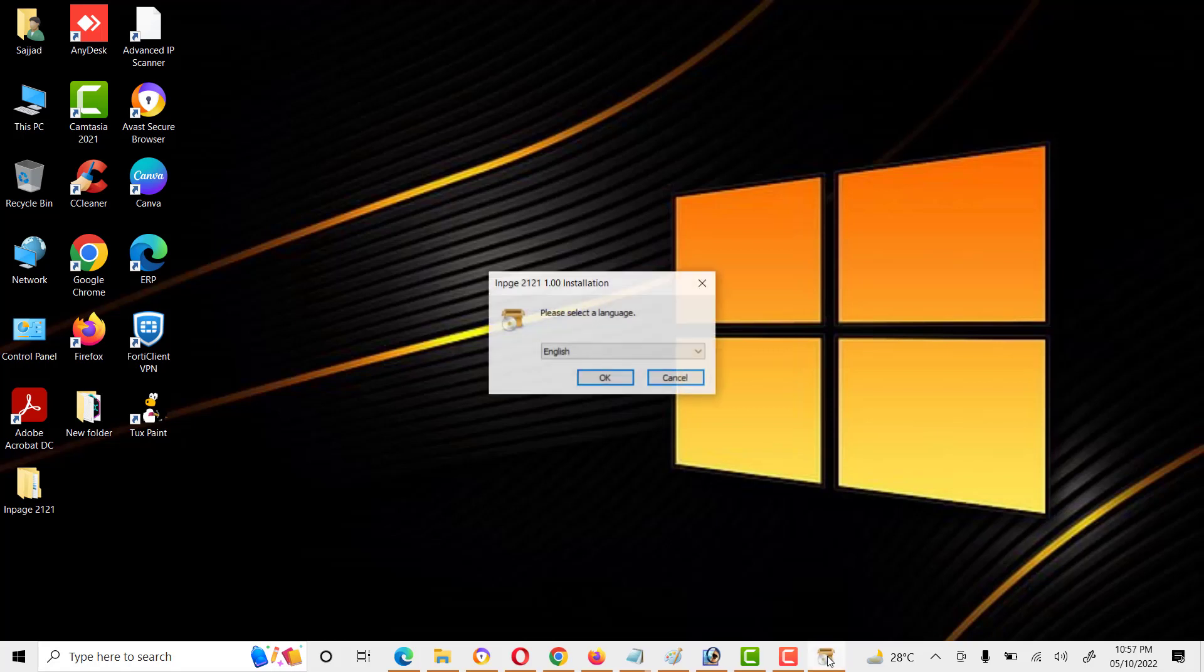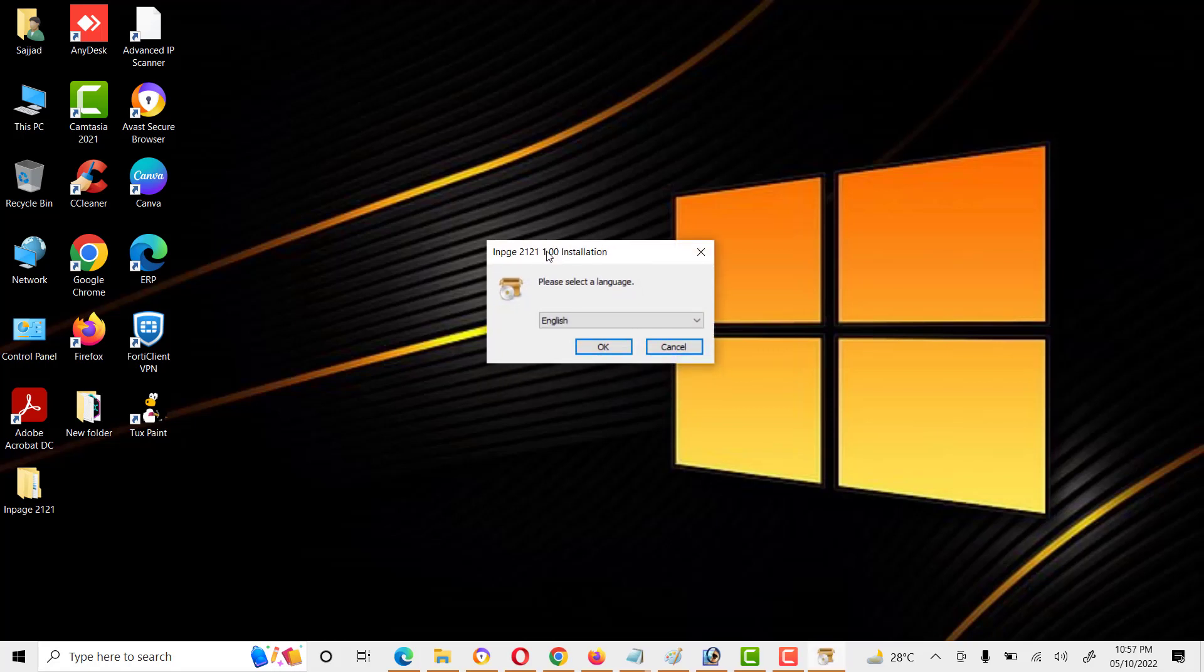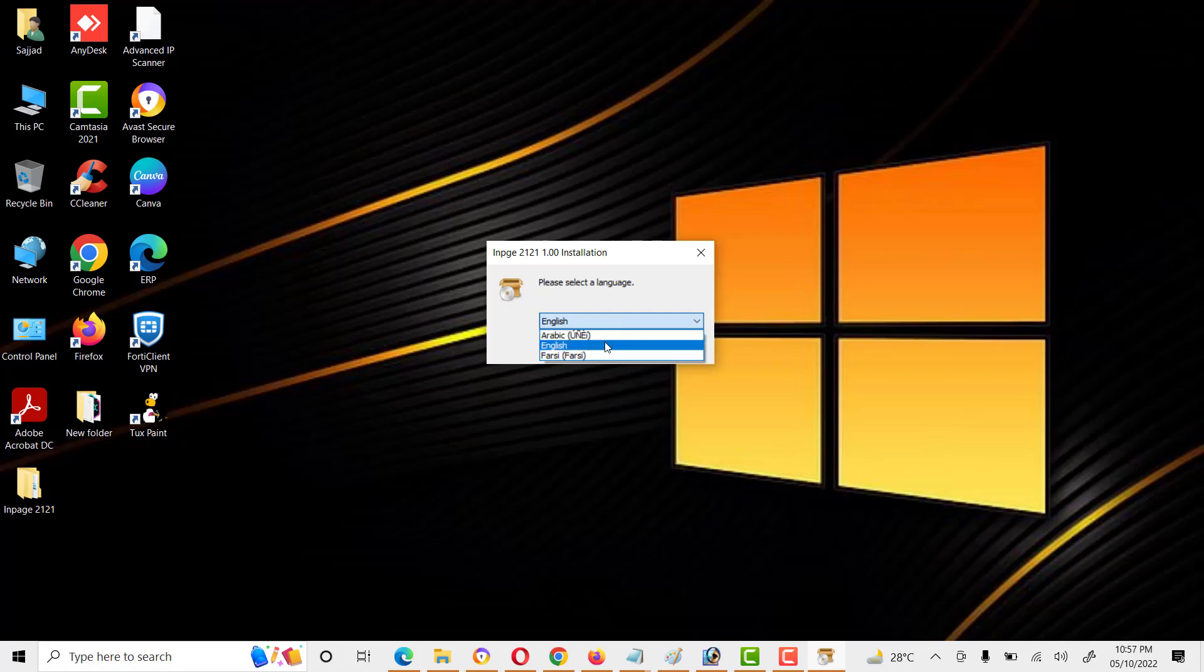Here it's asking about language selection with different options: Arabic, English, or Farsi.